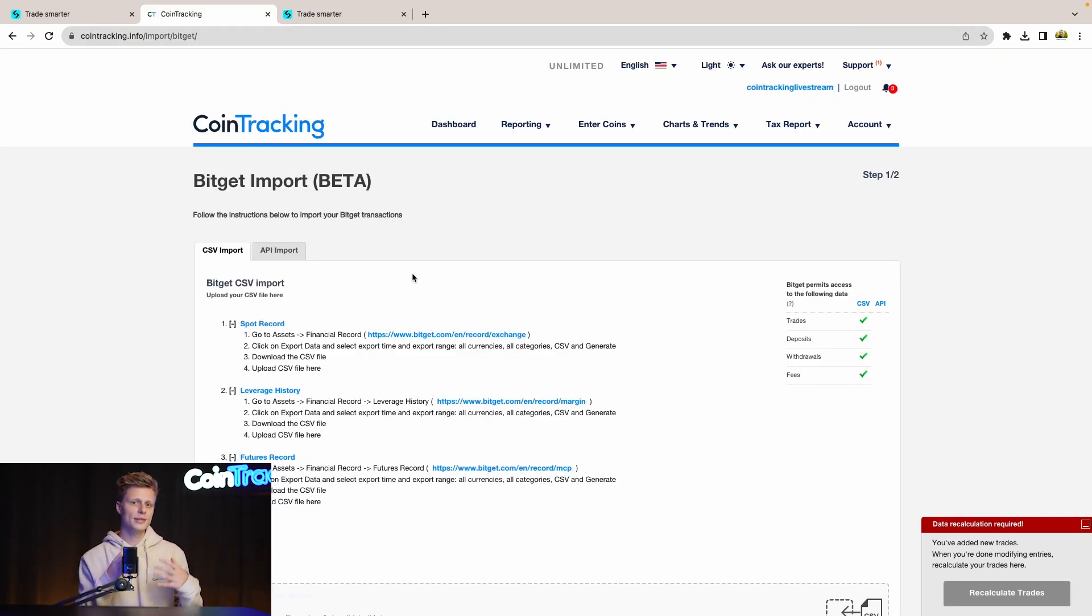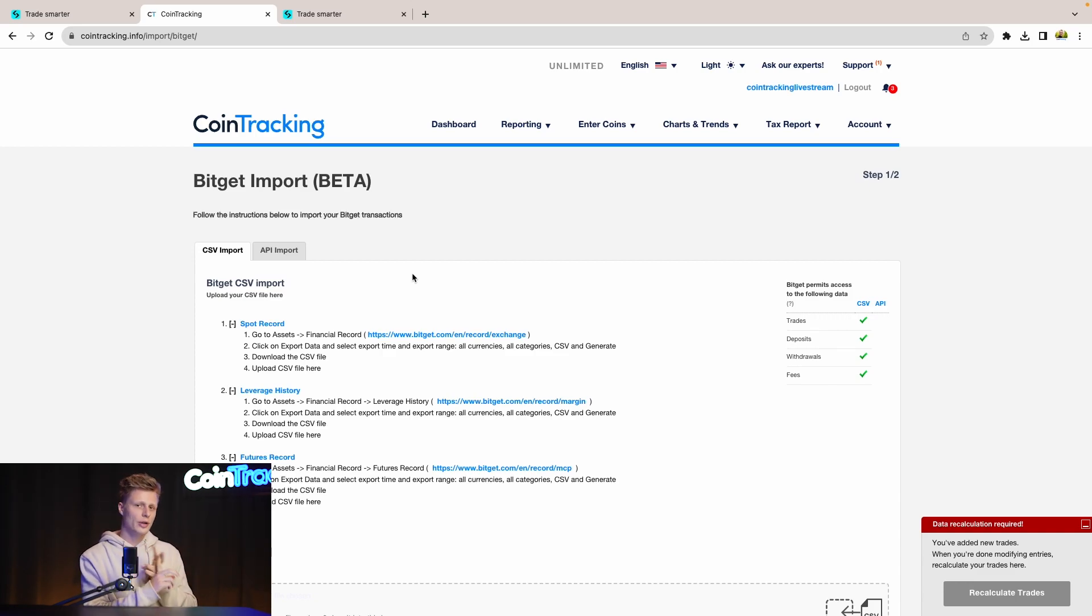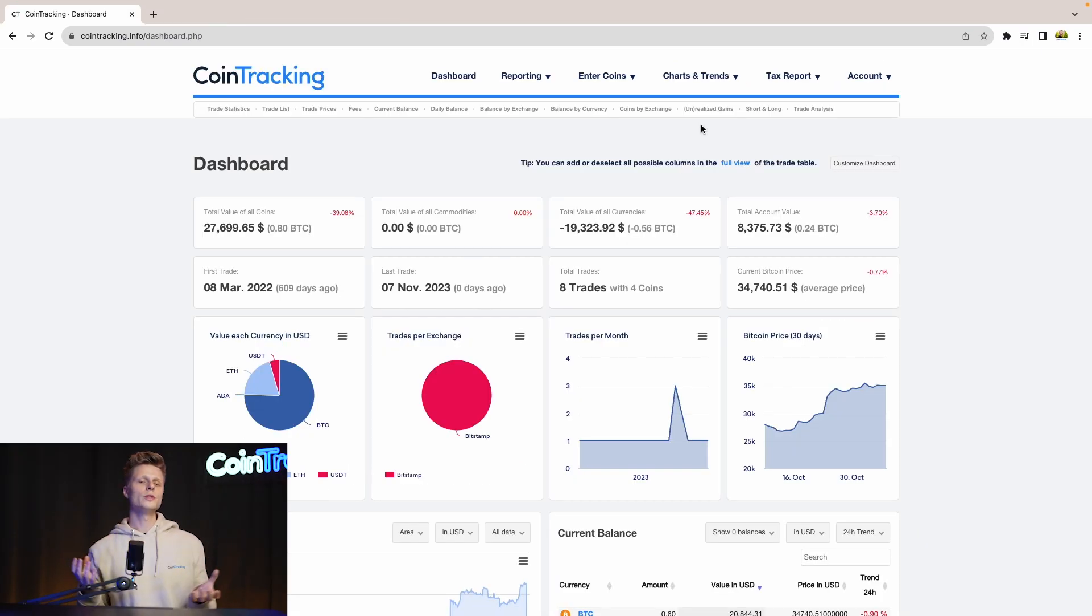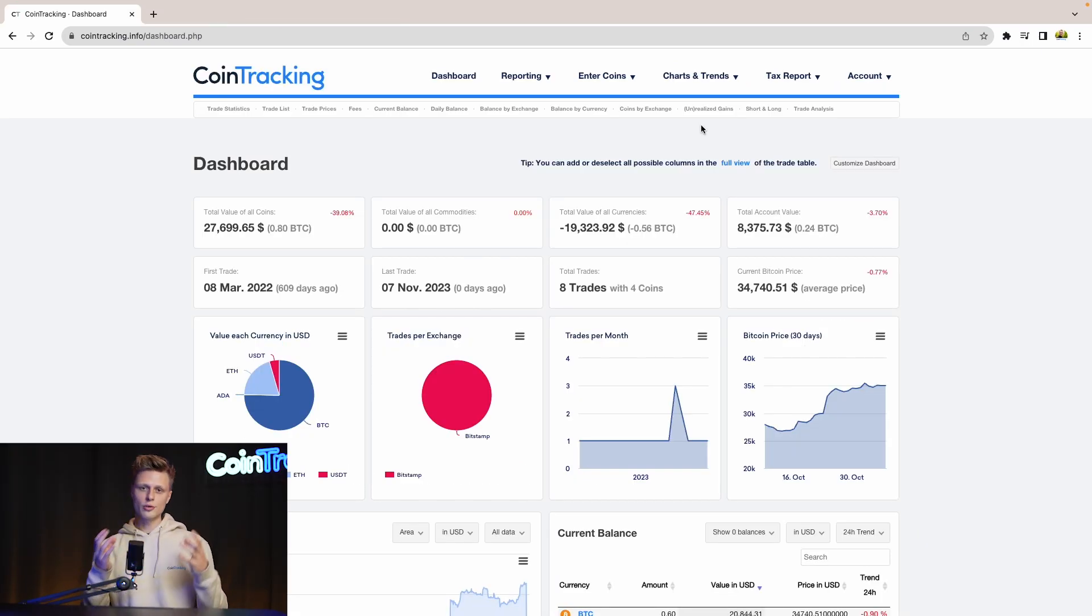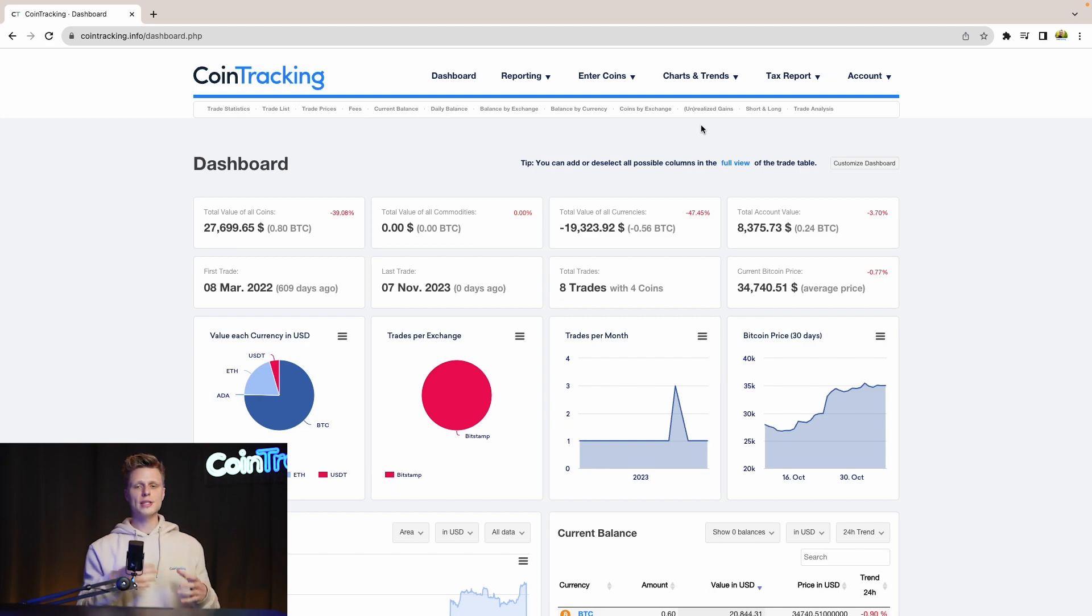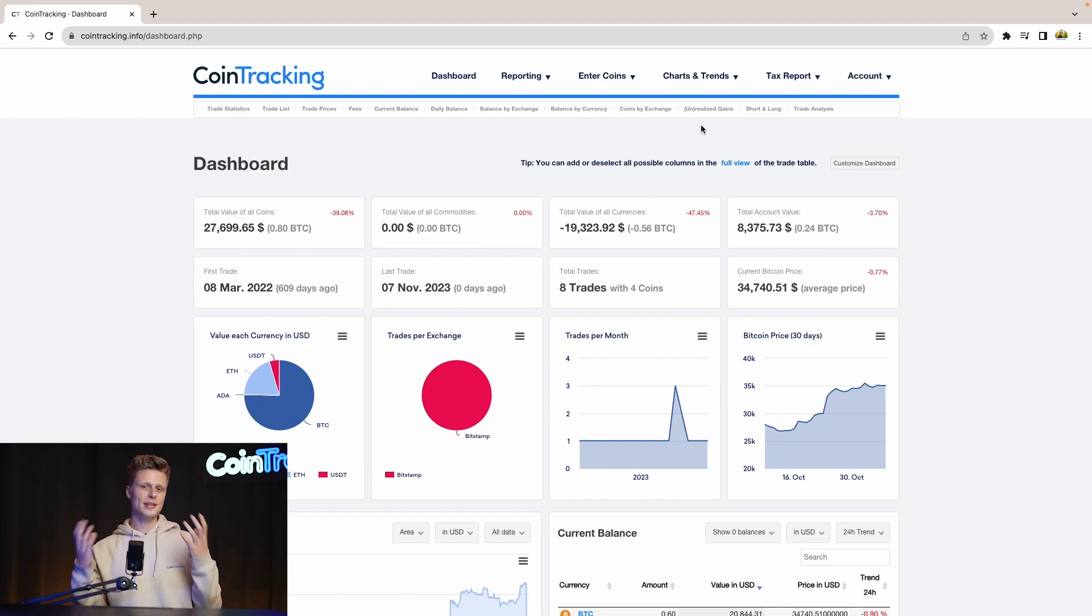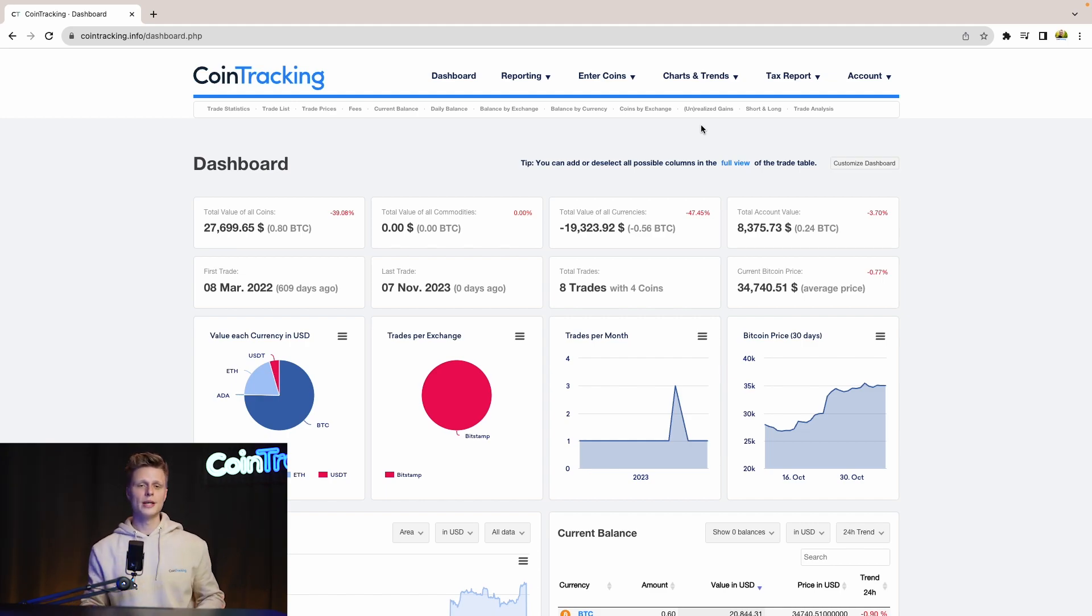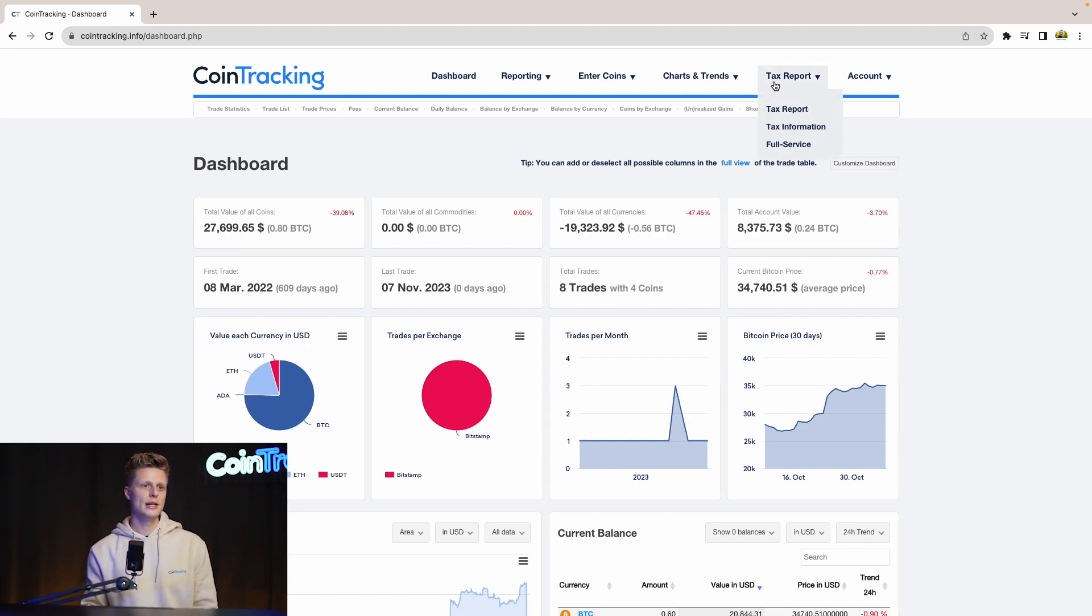Basically you can get your BitGet data via API or by the CSV into CoinTracking to do crypto taxes really fast. Once we have consolidated all the correct data in CoinTracking and we fixed the missing transactions, validated the transactions and everything is spot on, then we can proceed with our tax report. To generate our tax report we simply go to tax report and click tax report.